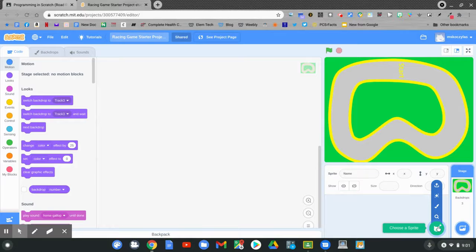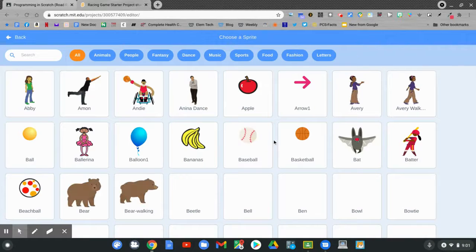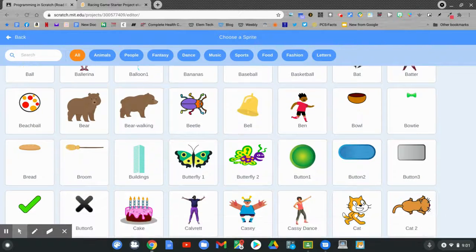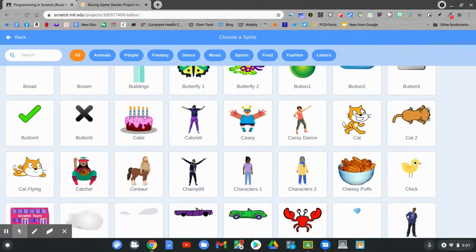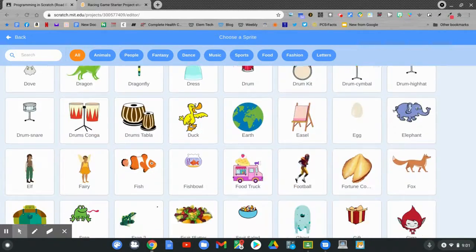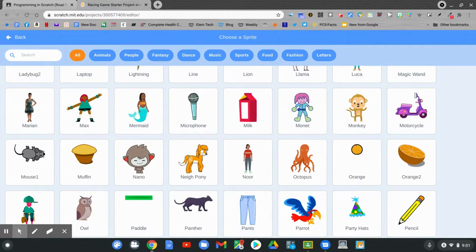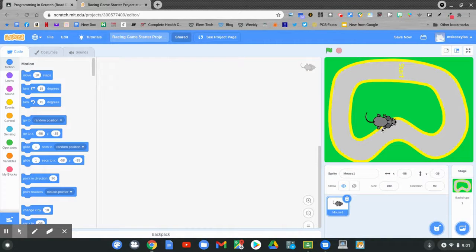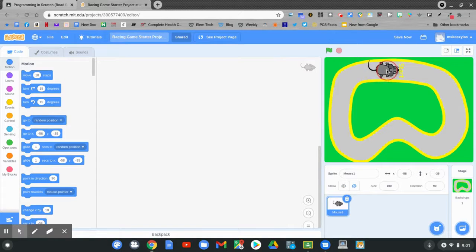Click choose a sprite. You can scroll down and choose any sprite to be your character. I'm going to use Mouse 1. Click your sprite and move your sprite to the start. Click and hold and drag it to the start.